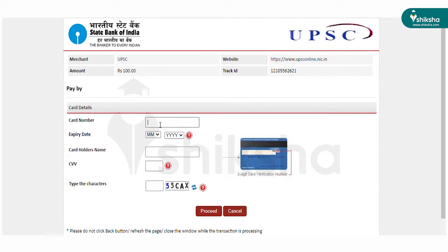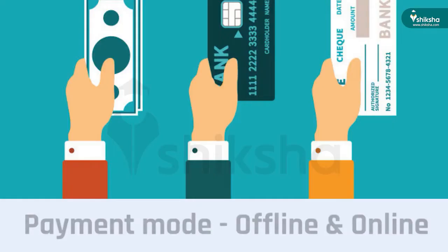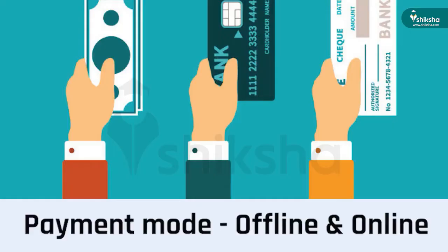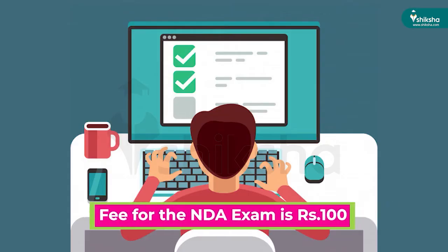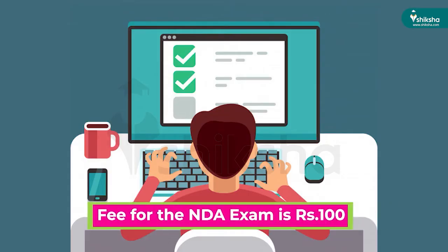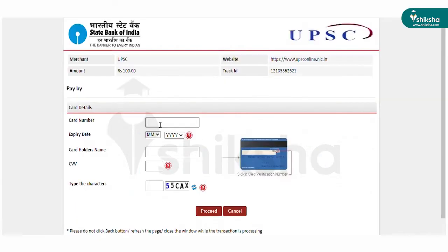Candidates can pay their application fee online through credit card, debit card, or net banking. Those who opt for the pay-by-cash mode are required to take a printout of the system-generated paying slip during Part 2 registration, and then deposit the fee at the counter of SBI on the next working day.